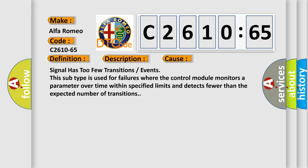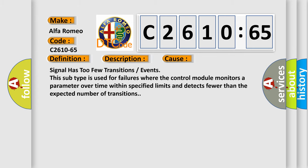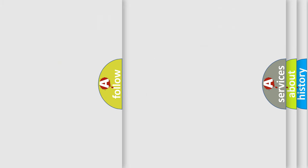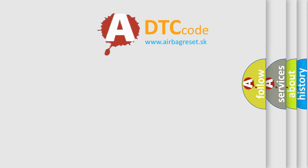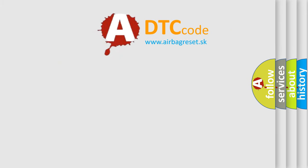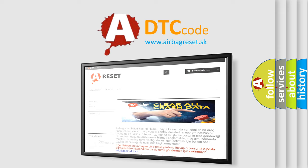This diagnostic error occurs most often in these cases: signal has too few transitions or events. This subtype is used for failures where the control module monitors a parameter over time within specified limits and detects fewer than the expected number of transitions.